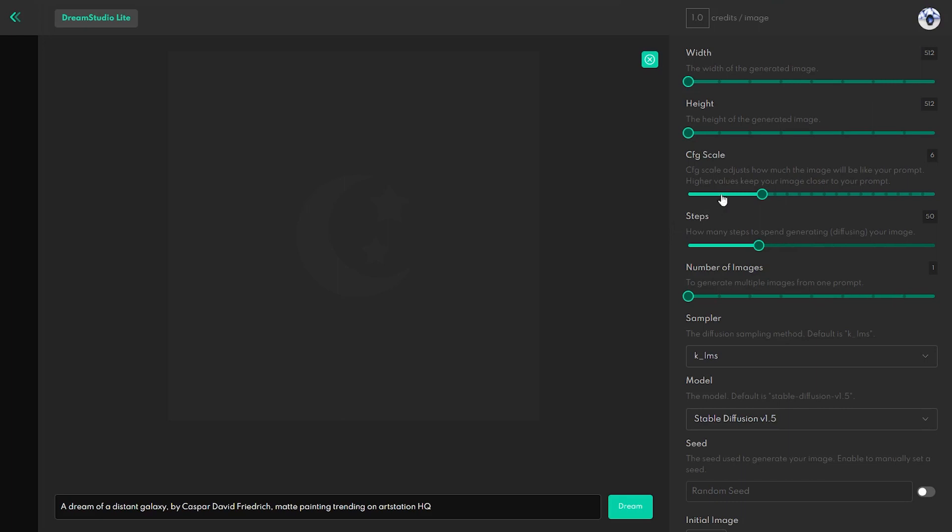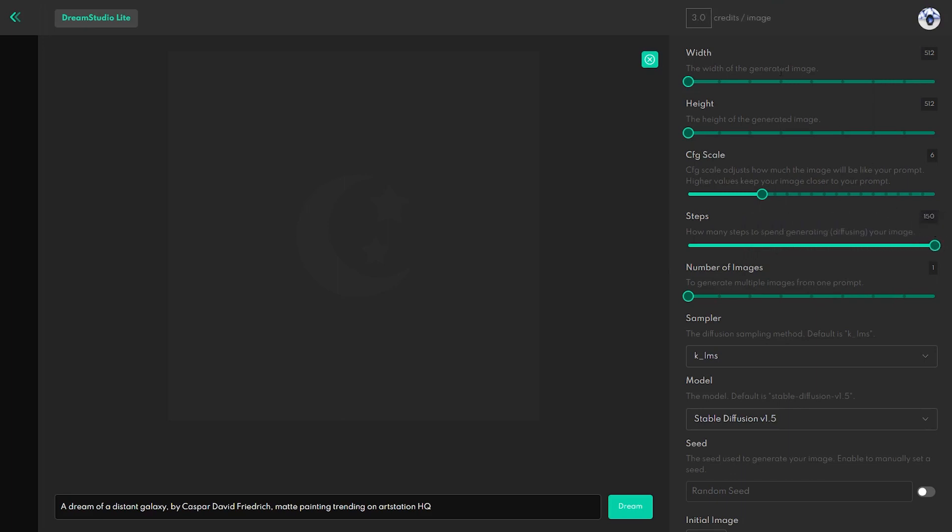And finally, I want to talk about the most important feature when it comes to artwork quality. The step slider tells the AI how many steps to spend generating your image. If you want to get a more detailed and complex image, then you should use the most steps possible. However, this would cost you more credits.